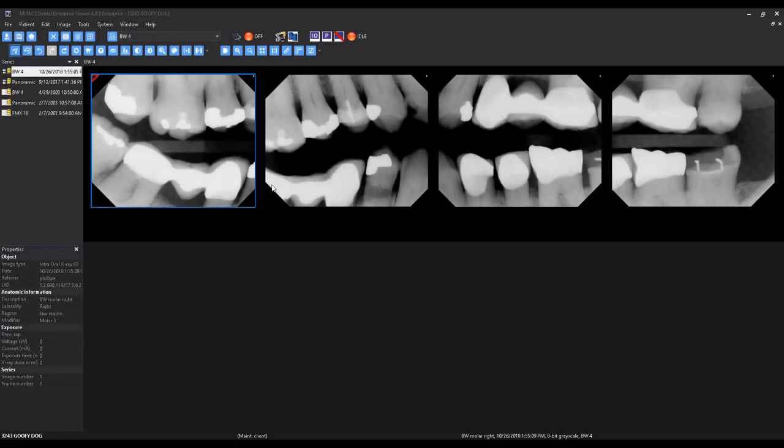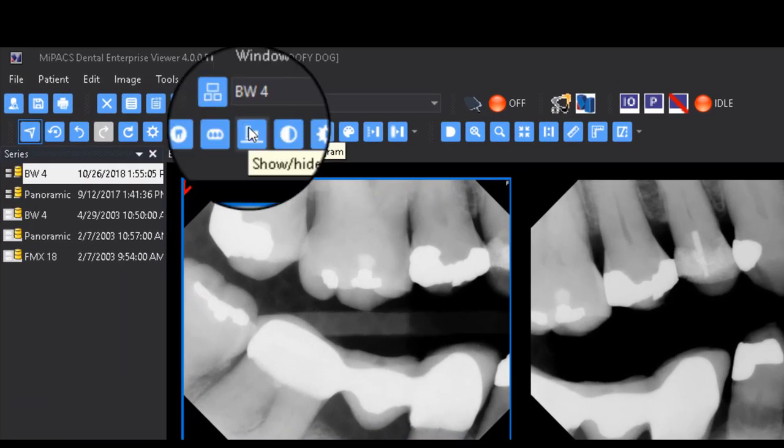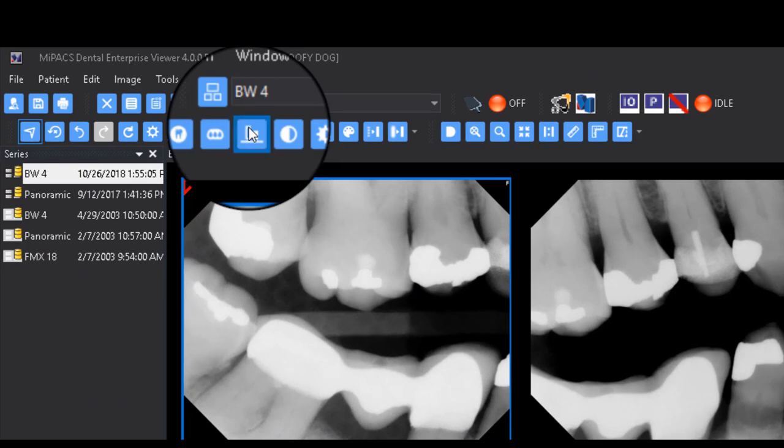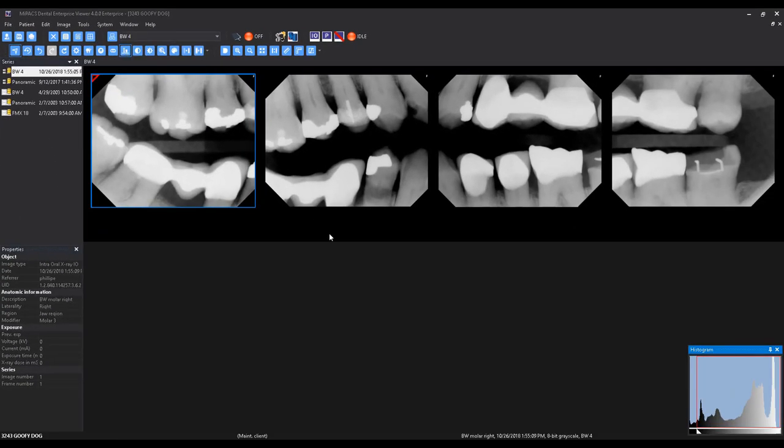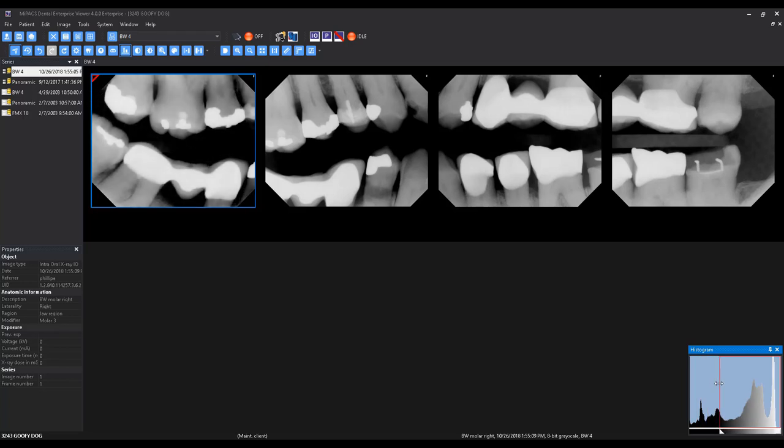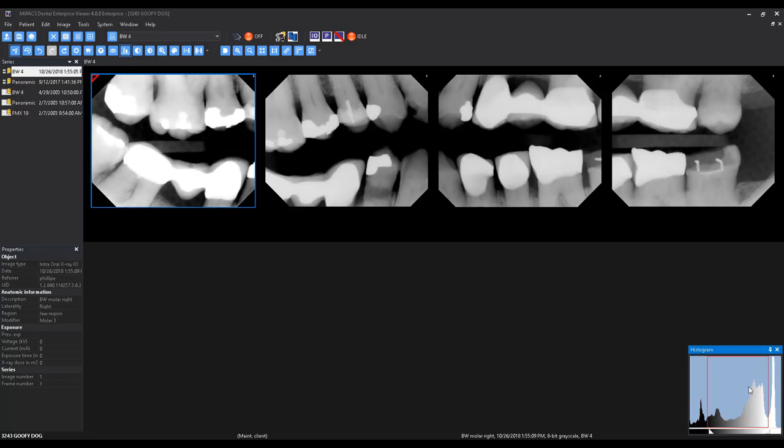The stretch histogram feature can also be used to adjust brightness and contrast with a bit more control of the image data. Select the Stretch Histogram button and manipulate the edges of the red box in the histogram dialog to alter the range of blacks and whites in the image.